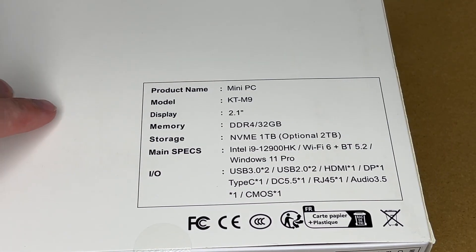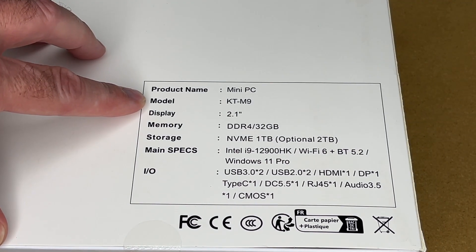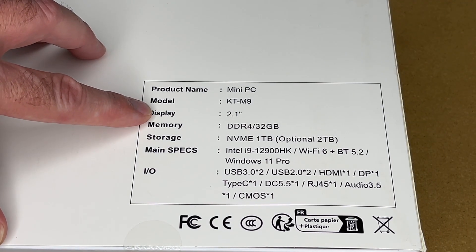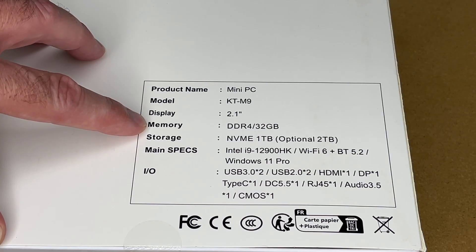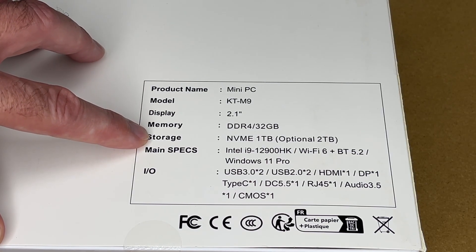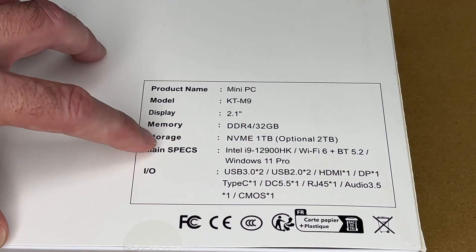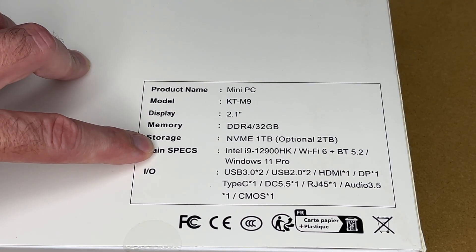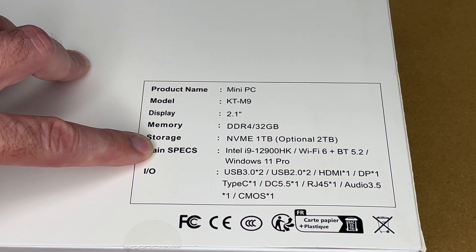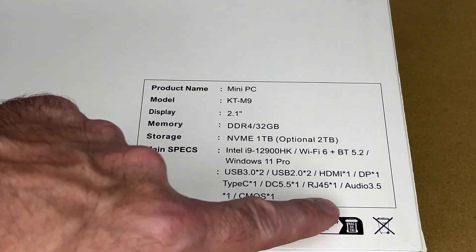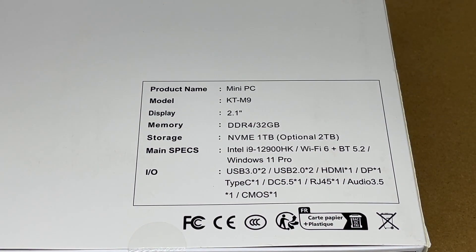Some specs listed on the back here. The model is the KTM9. This has a 2.1-inch display, 32GB of DDR4 memory, 1TB NVMe storage with 2TB being optional, and this is the 2TB model. This has an Intel Core i9, the 12900HK, has Wi-Fi 6, Bluetooth 5.2, and Windows 11 Pro. It shows all the different ports here. So let's get this out.